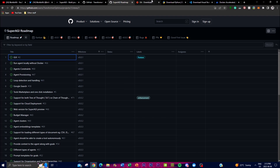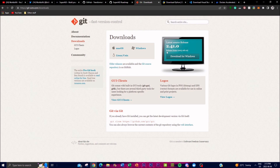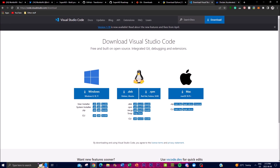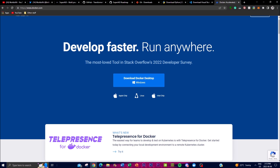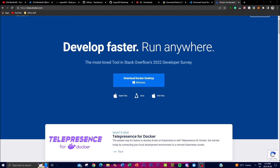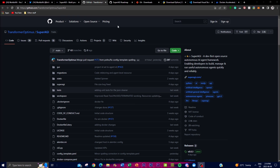Now let's show you how to install it. First you'll need Git to clone the repository onto your desktop. Second, you'll need Python. Third, you'll need Visual Studio Code to edit the code and input your API keys. Lastly, you'll need Docker, which will be used to run the application on your local host. I'll leave all the links in the description below.